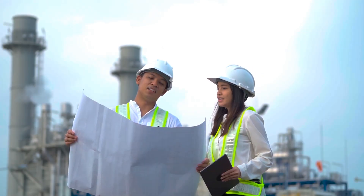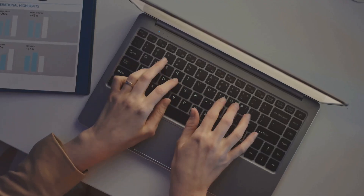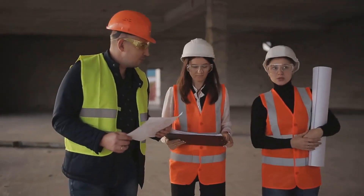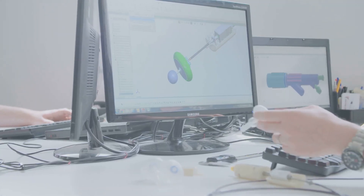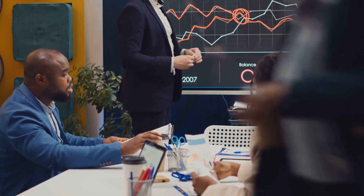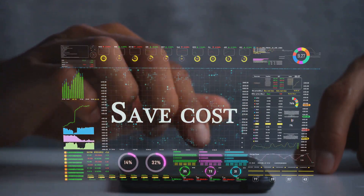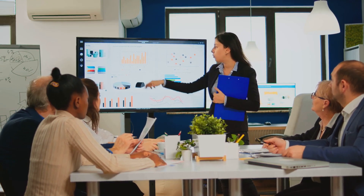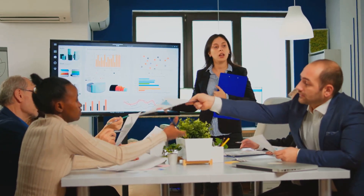Once the project is underway, the cost control engineer's focus shifts to meticulously monitoring and tracking all project expenditures. This involves collecting data from various sources including invoices, timesheets and material receipts. Every material purchase, labour hour and equipment rental is logged in real time, then compared against the established budget to identify any discrepancies or potential cost overruns. Modern cost control relies heavily on sophisticated software and digital tools, with real time dashboards providing a visual representation of the project's financial health, allowing project managers and stakeholders to make informed decisions promptly.